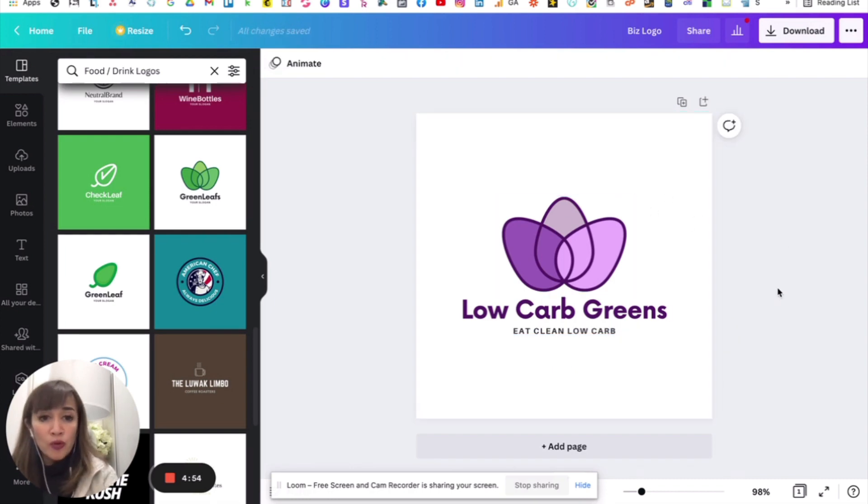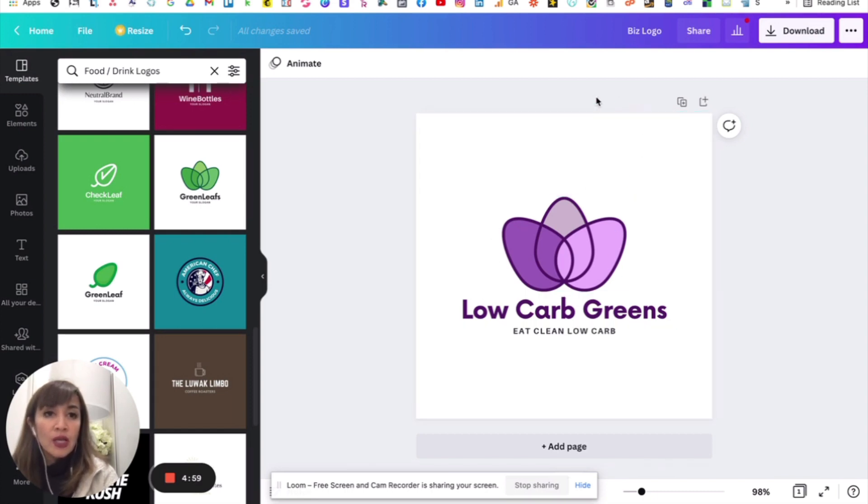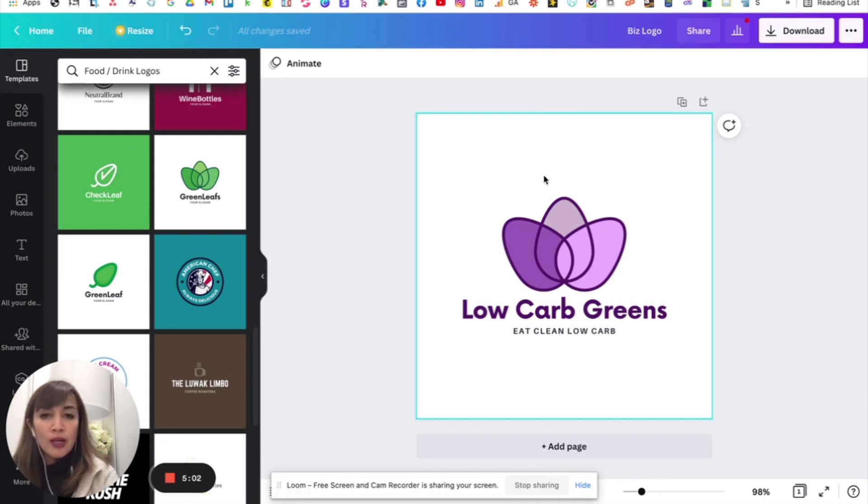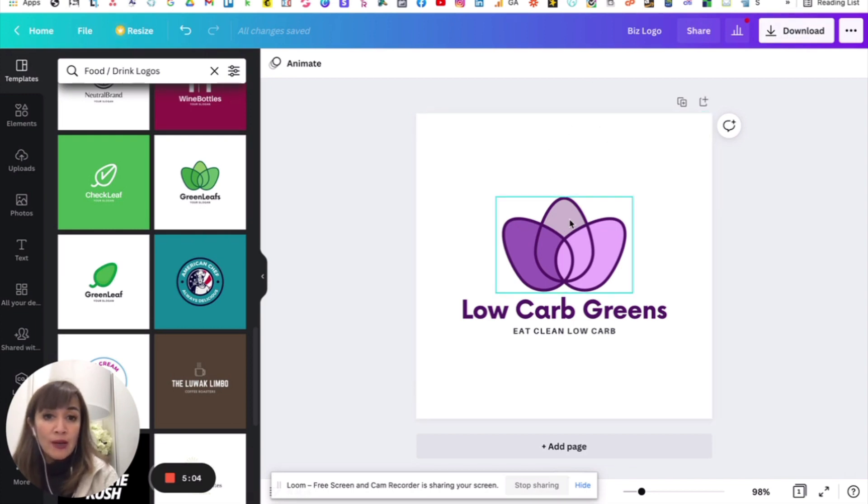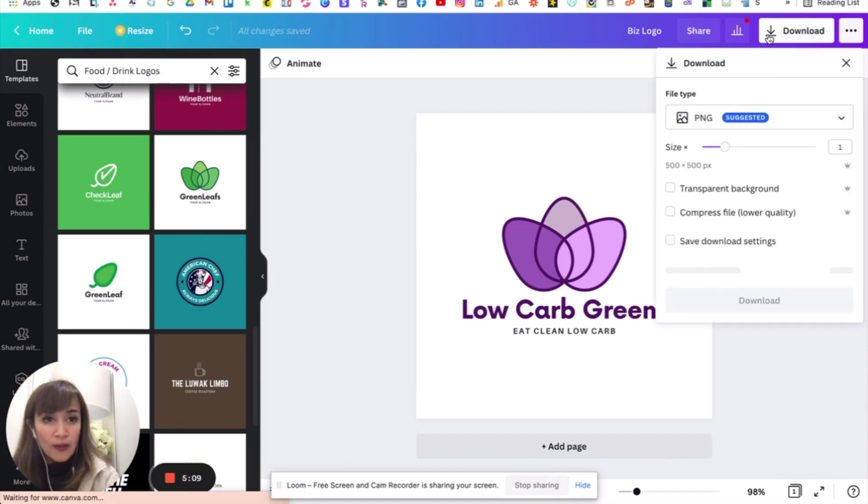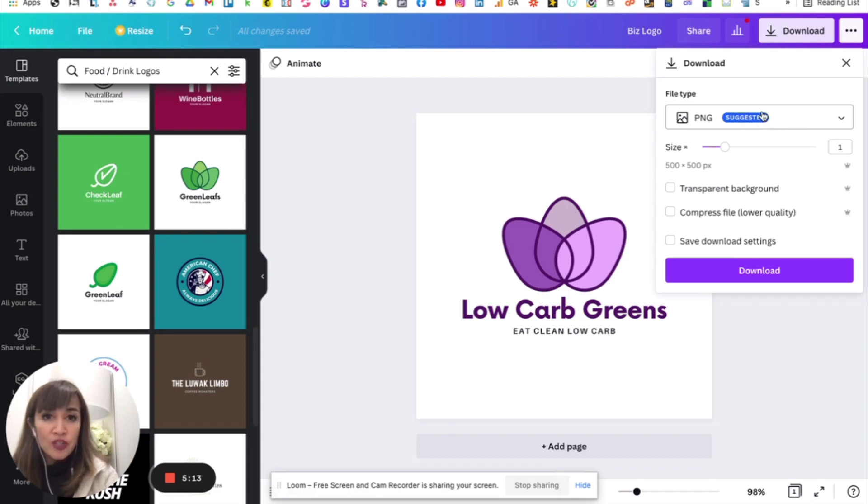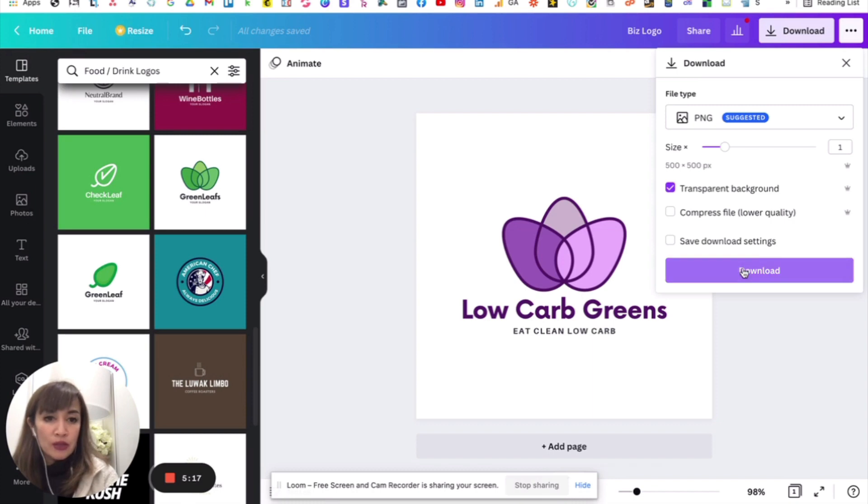Ngayon, paano ito i-export? You can export it in a few different ways. Kung gusto ninyong transparent yung background, you can certainly do that. So, especially kung gagamitin nyo ito sa mga webpages, transparent background is very easy to do. How you can do that is, you hit the download and you just choose PNG. Yan yung suggested. And then, transparent background. And then you just download it.